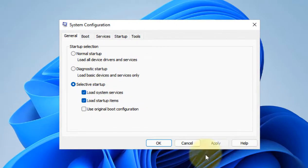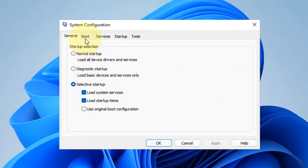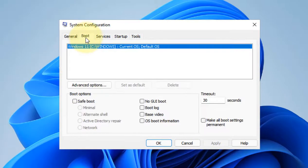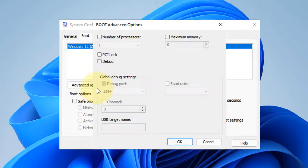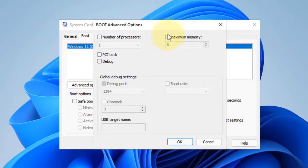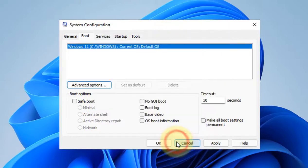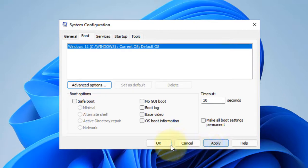The System Configuration window will pop up. Click on the Boot tab, then click on Advanced Options and uncheck this option. Check this option, click OK, click Apply, and click OK, then restart your computer.